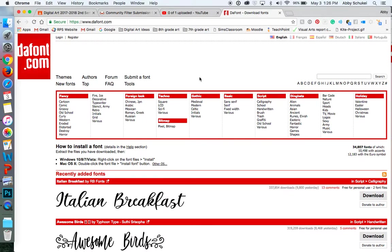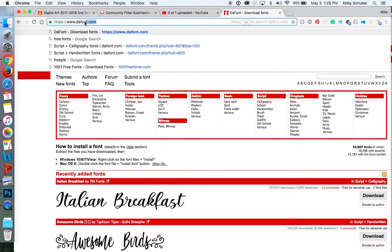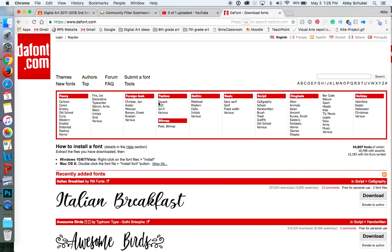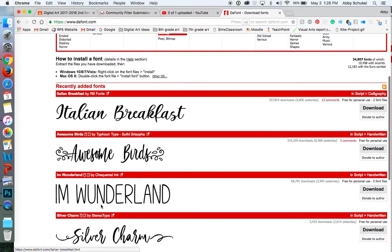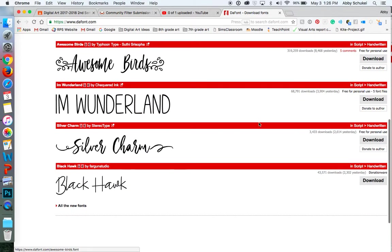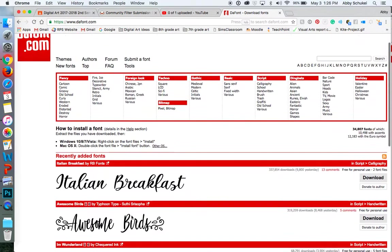Okay, so to download a font to get it in Photoshop is super, super easy. I like to use this website called dafont.com, D-A and then font. You can search for different things, you can just go in here.